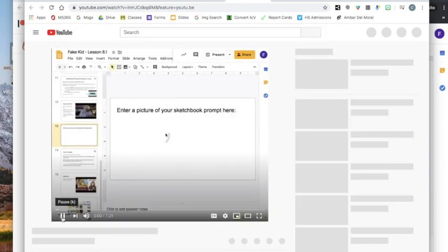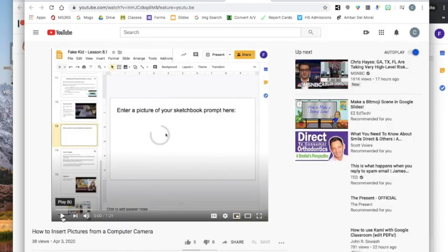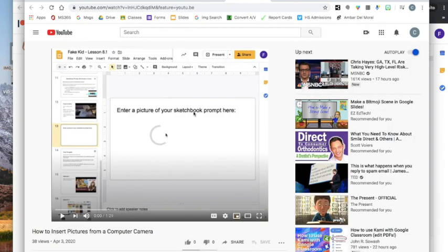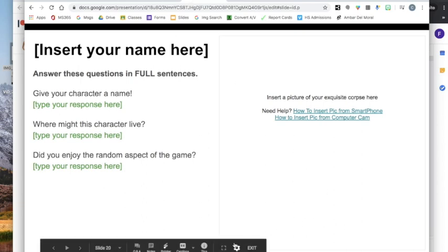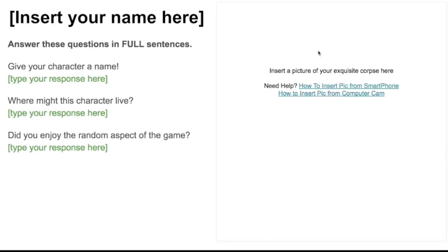Hey there. Watch these videos, which will tell you how to insert your drawings. You're going to write your name at the top of the form, insert a picture of your exquisite corpse drawing, and then give your character a name.